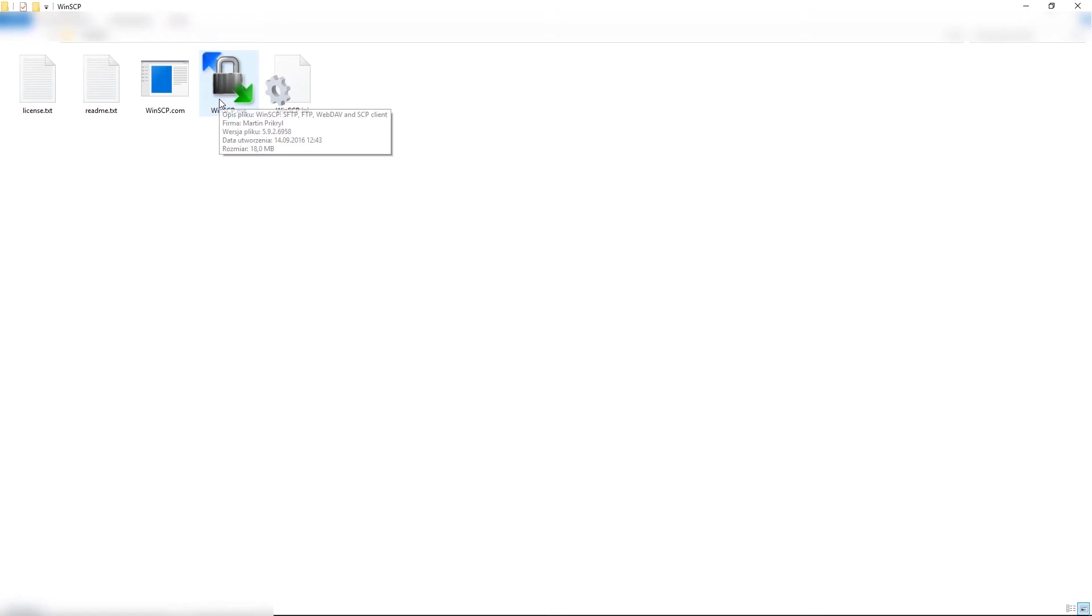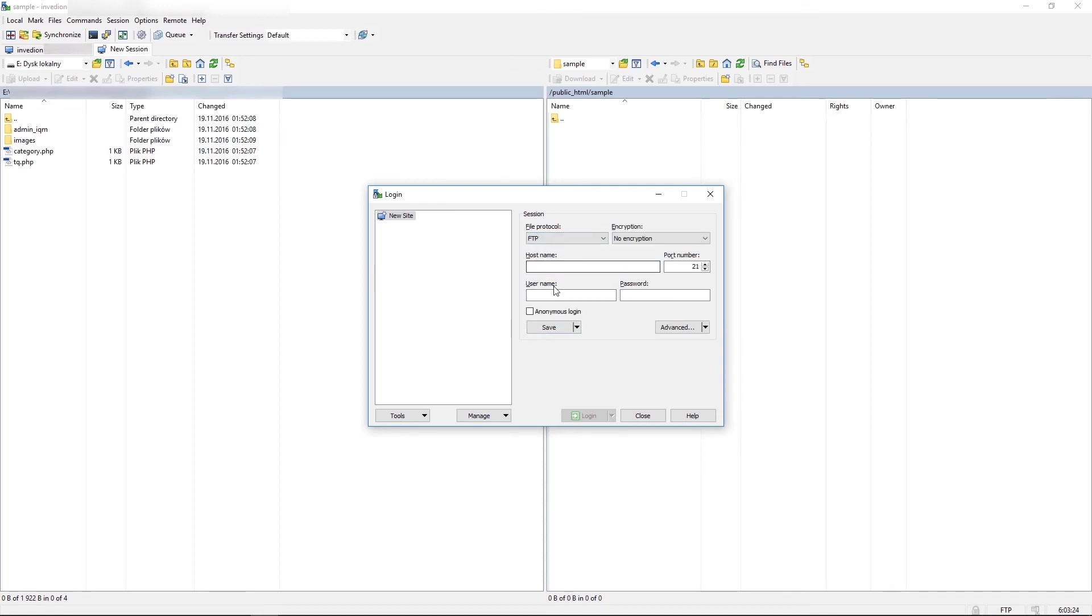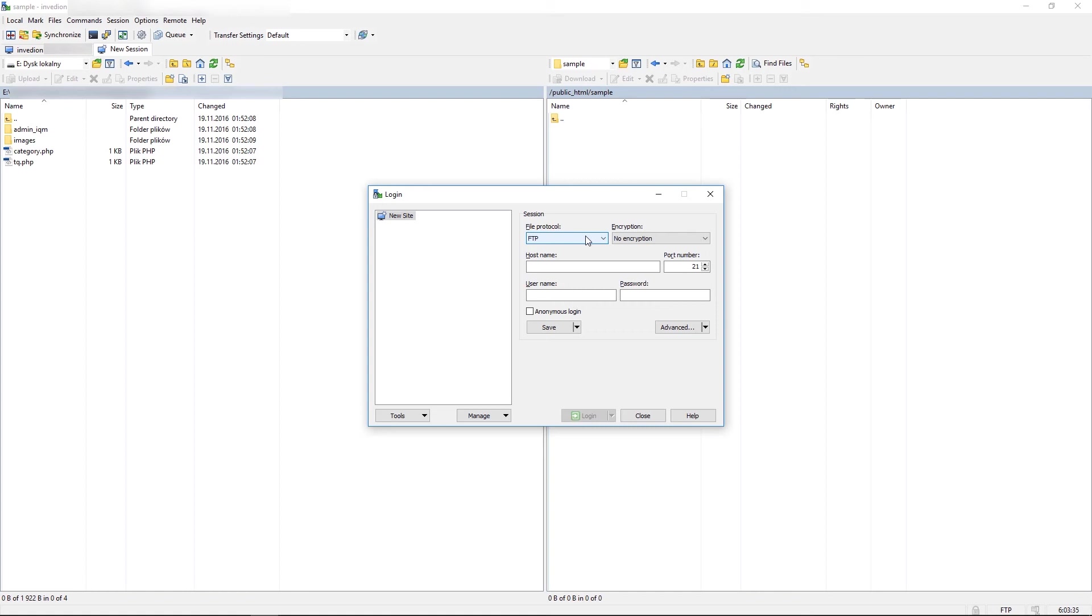Now open WinSCP. Select FTP and provide hostname, username and password. These are the same credentials you use to login to your cPanel. Once you fill in these fields.